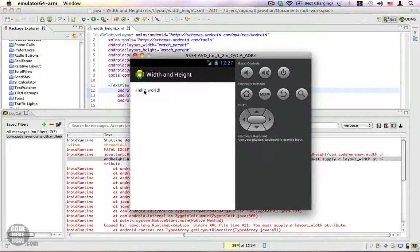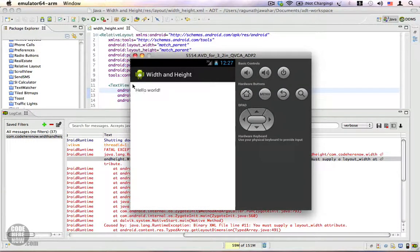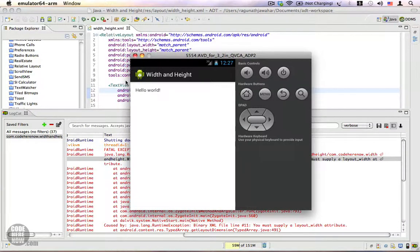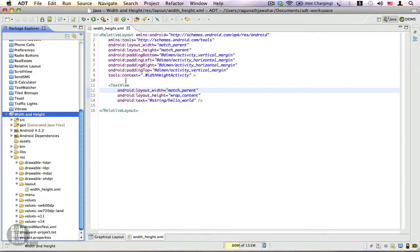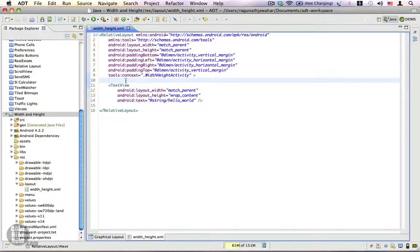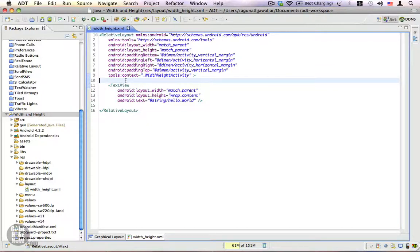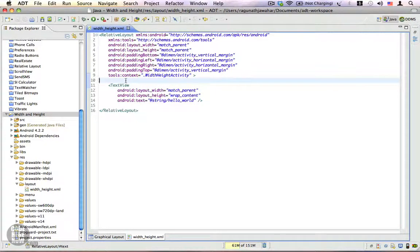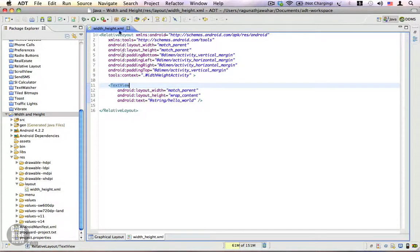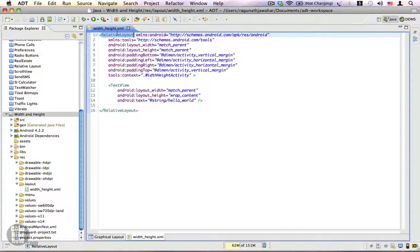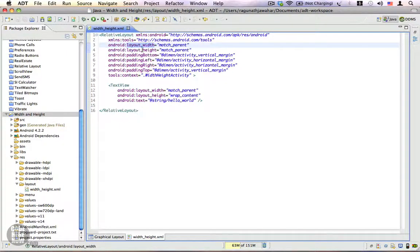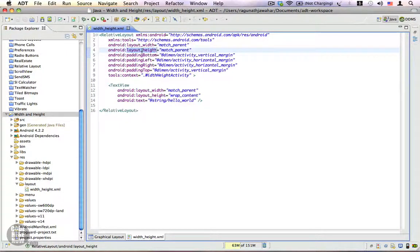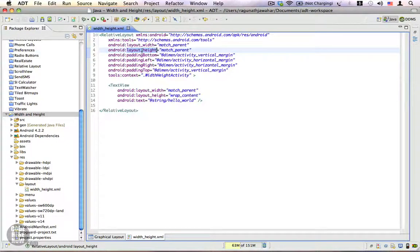So if you're writing your layout using raw XML instead of using the graphical layout editor, make sure that each and every view and view group has the layout_width and layout_height properties. That's about it. If you have any questions, please feel free to ask. Thank you.